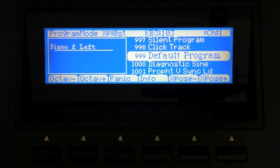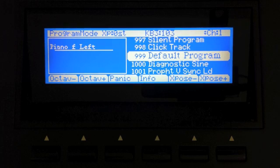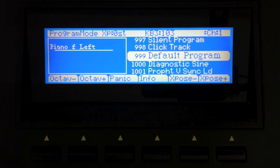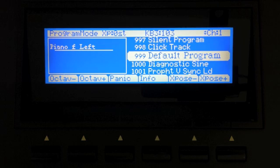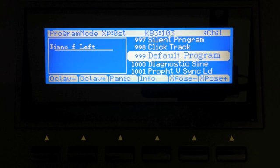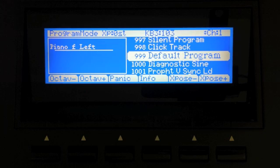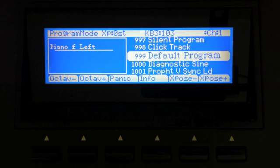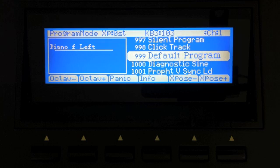Greetings and welcome to part 7 of my tutorial series on how to program the Kurzweil PC3. In part 6, we did a short introduction to FM synthesis, what FM synthesis is, and I demonstrated one way to do it on the PC3.